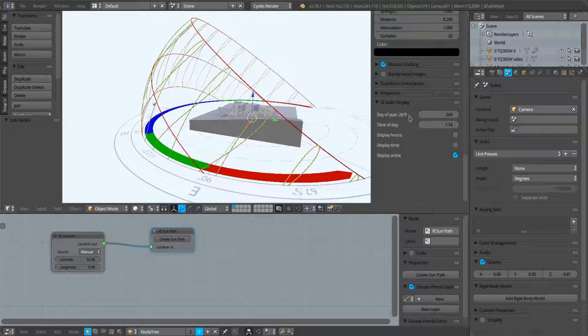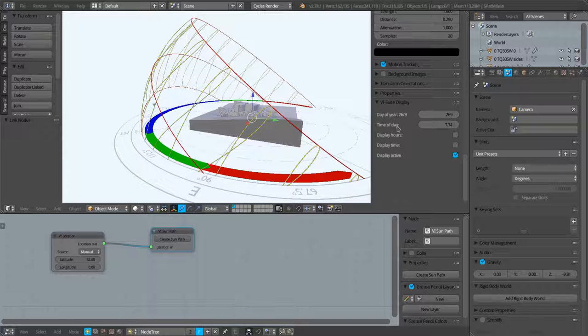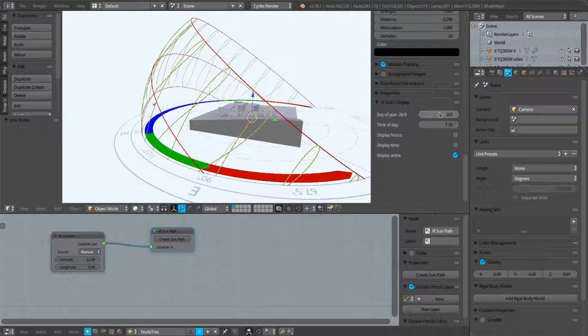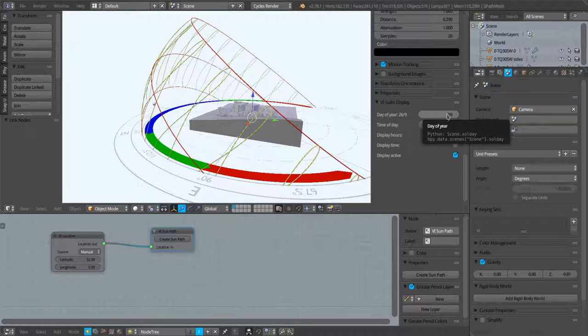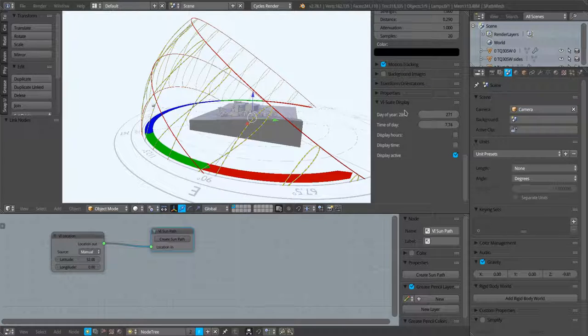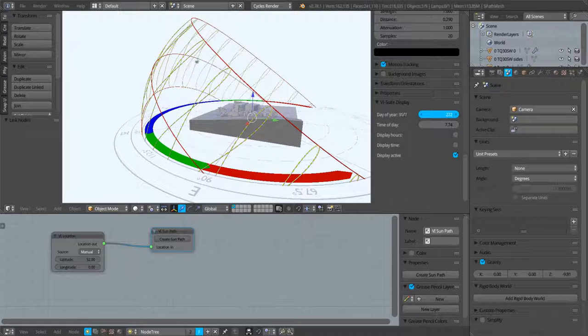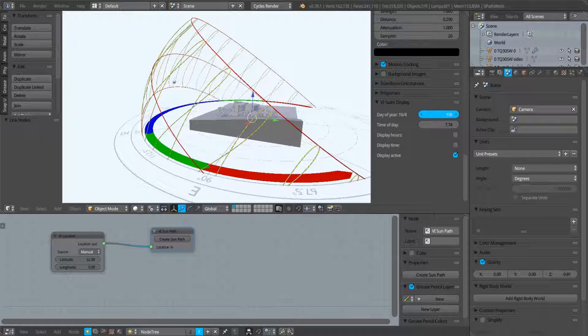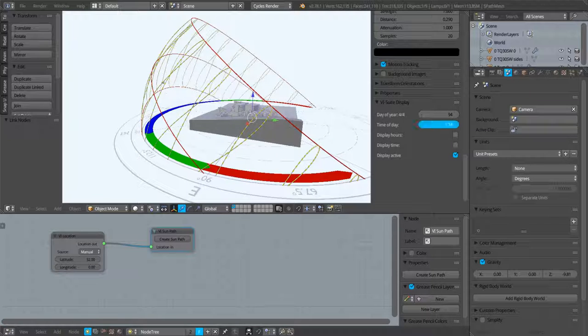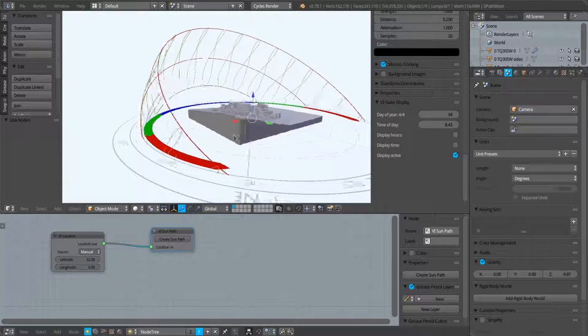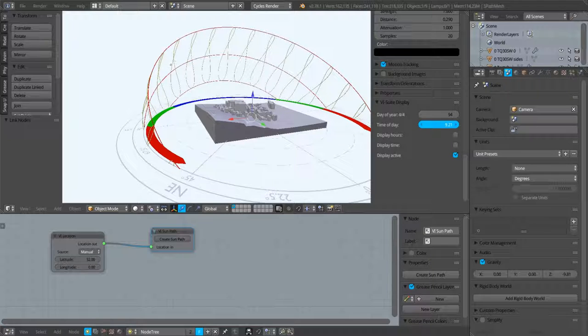One new feature of version 0.4 is that whenever we set a day within the year, which is 1 to 365, we now get an actual Gregorian calendar date. So we can see for example this is the 4th of April. We get live real-time manipulation of the sun based on these two metrics.